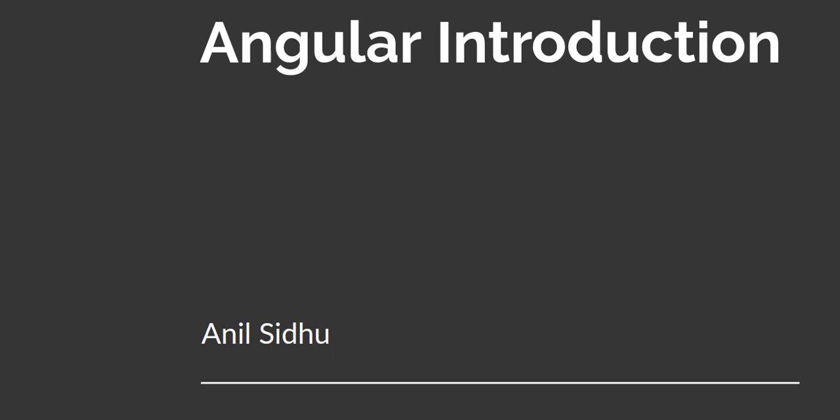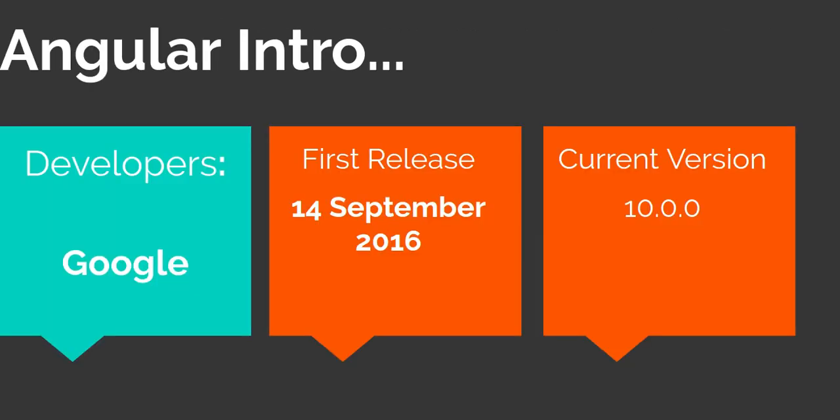In this video, we'll see what is Angular, why we have to use it, and we'll see a little bit of history. Then I'll tell you what topics you're going to learn in the upcoming videos.